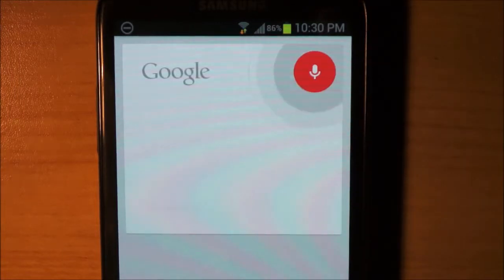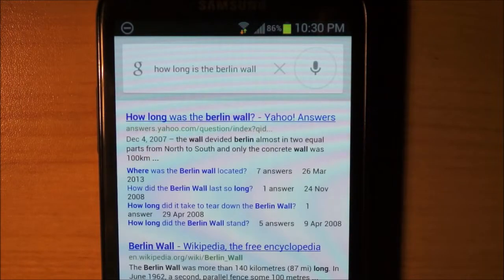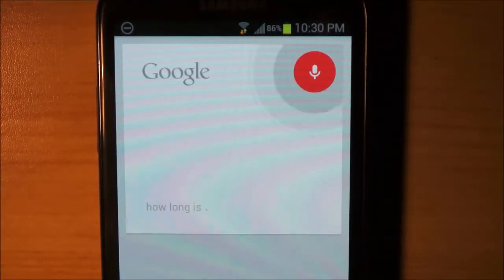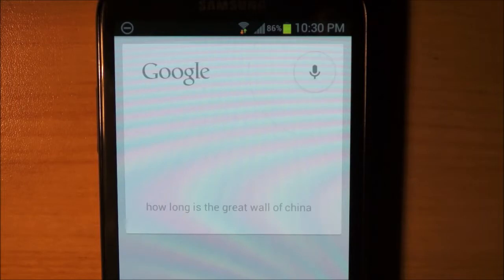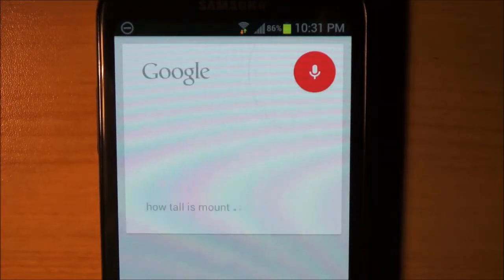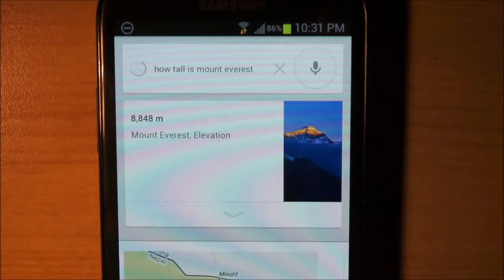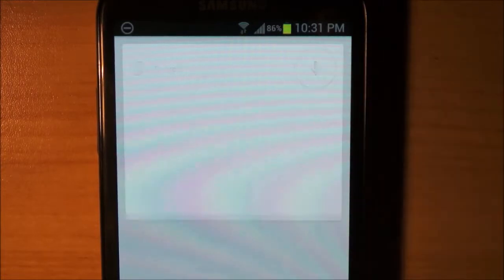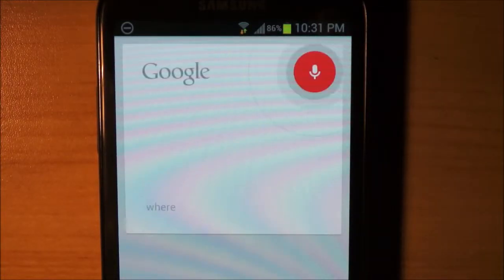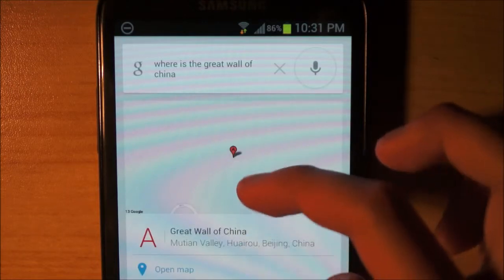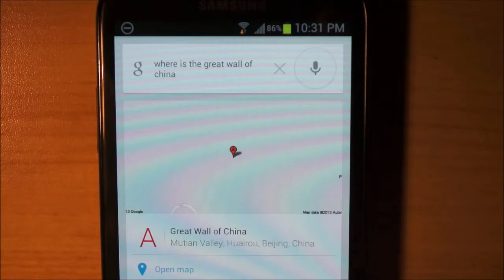How long is the Berlin Wall? Okay, can't get that. How long is the Great Wall of China? Looks like it can't get that either, that's weird. How tall is Mount Everest? That one was an easy one, so obviously it could get that. Where is the Great Wall of China? I know that's kind of a vague question, but okay, well, it's given me that. Obviously it's a wall, so, oh well.